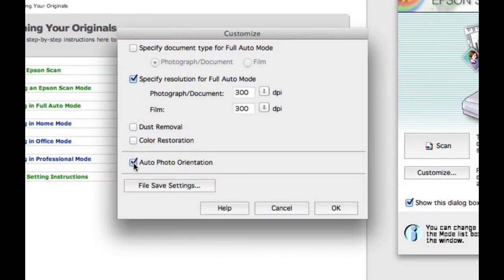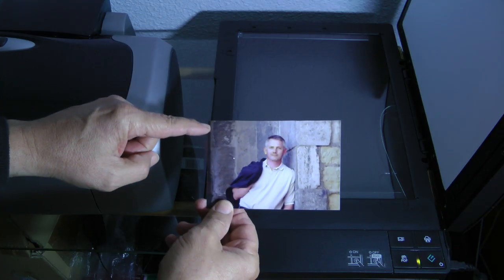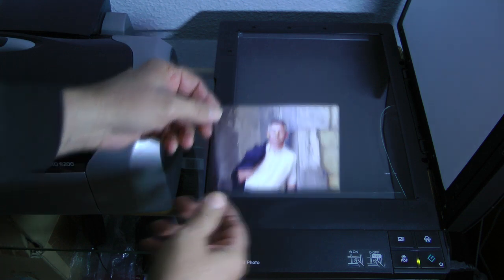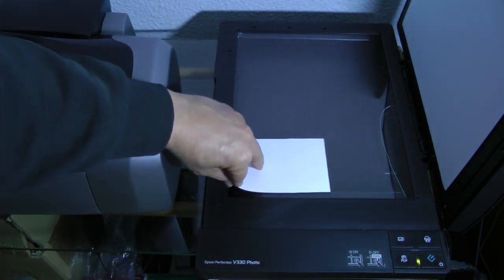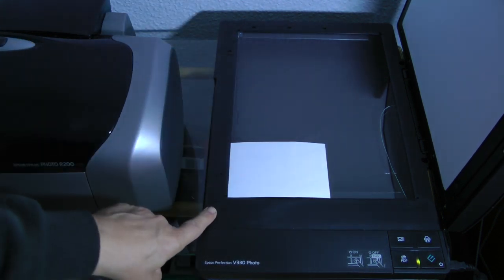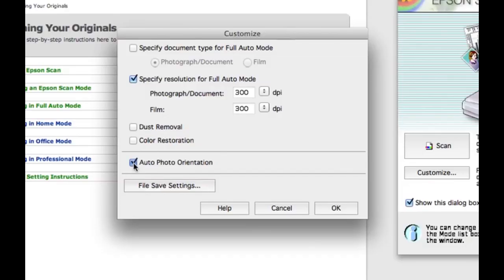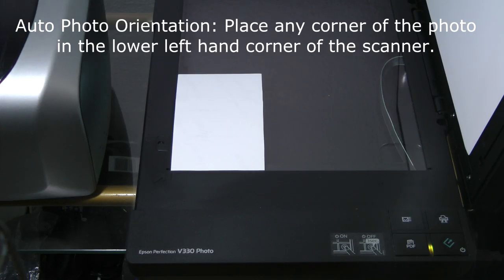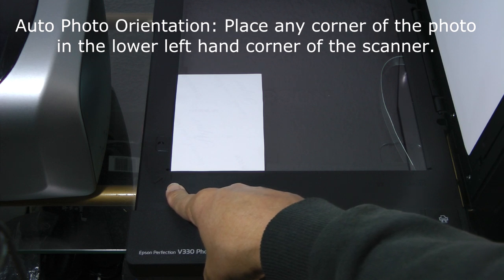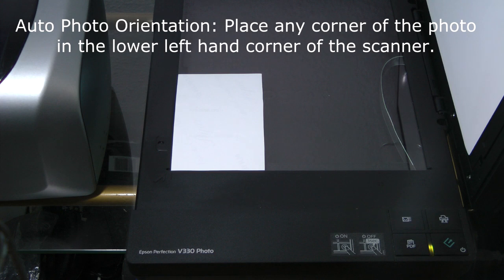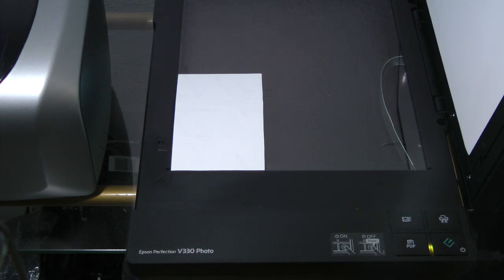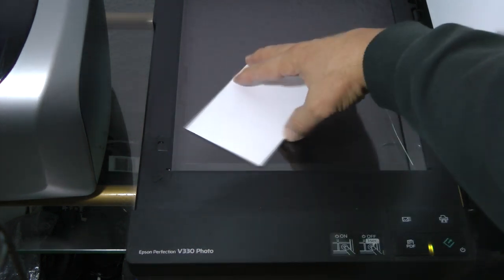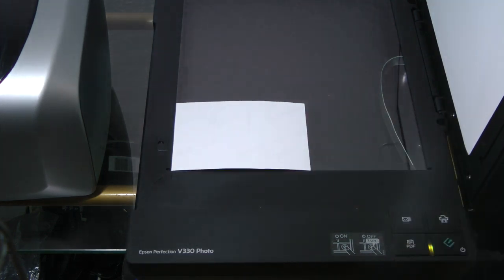Auto photo orientation. I've tested this feature and it works good. Without this feature checked, you need to place the upper left hand corner of the photo face down in the lower left hand corner of the scanner. With this feature turned on or checked, you can place any corner of the photo face down in the lower left hand corner of the scanner and the Epson Perfection does a good job of making sure the photo is right side up after scanning. This is a good feature when you can't remember which corner of the photo you need to place down.